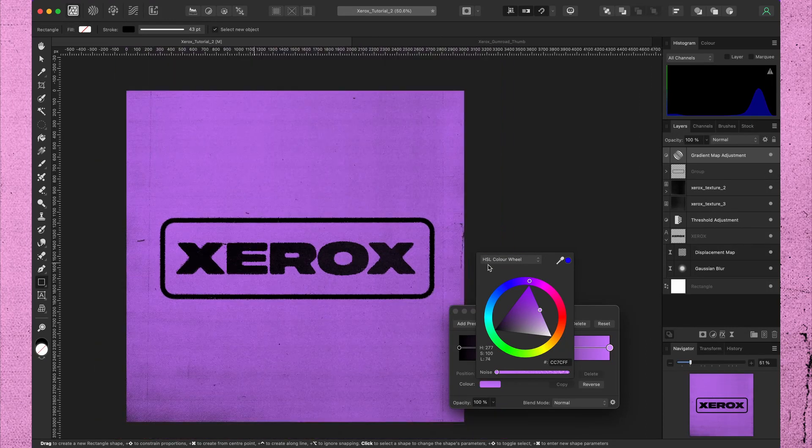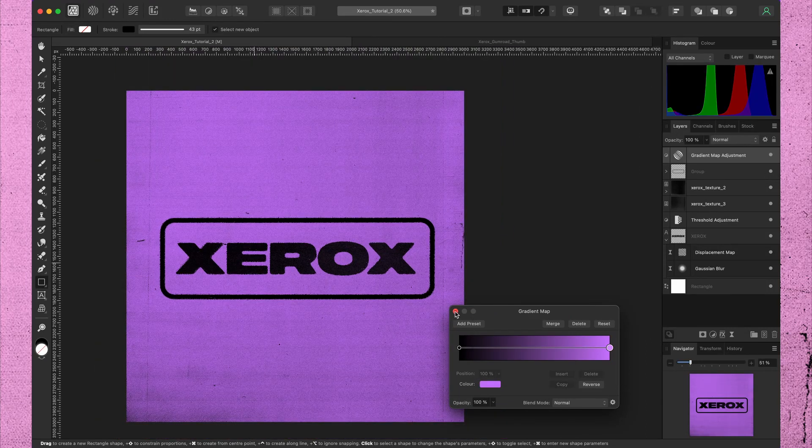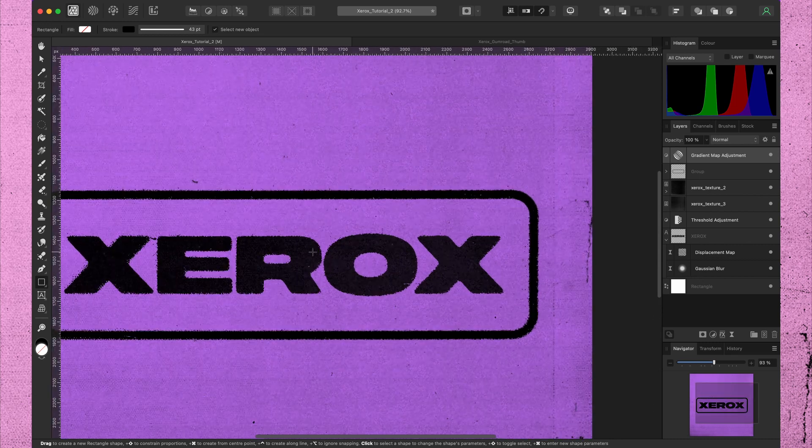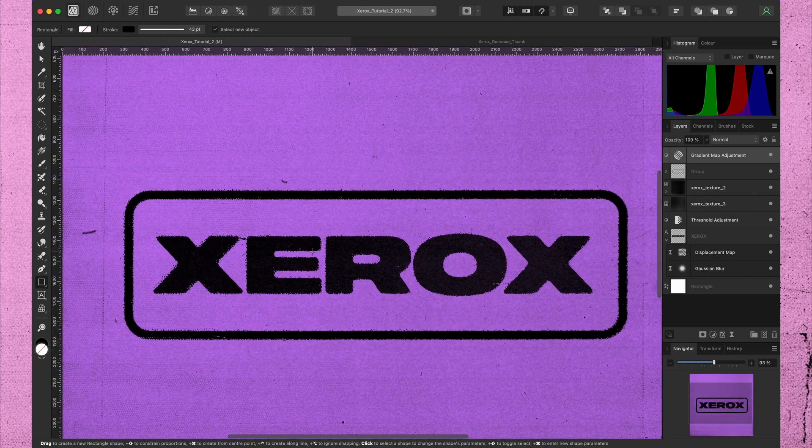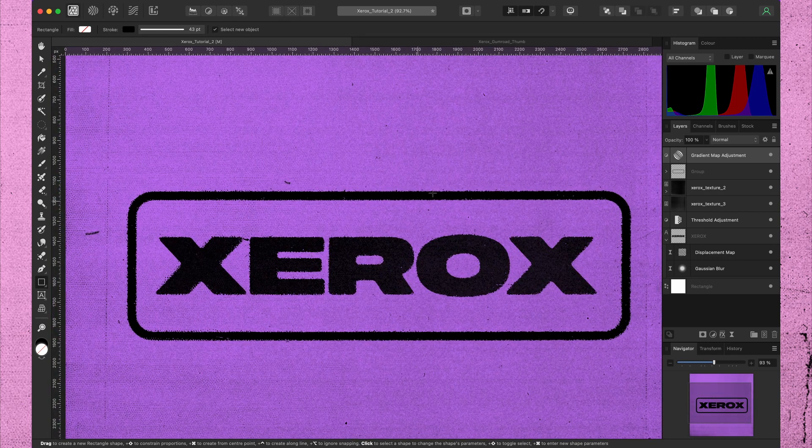So like I said, this is just the basic technique. Just play around with it. Add graphics and textures. Nothing needs to be aligned perfectly. The rougher the better.